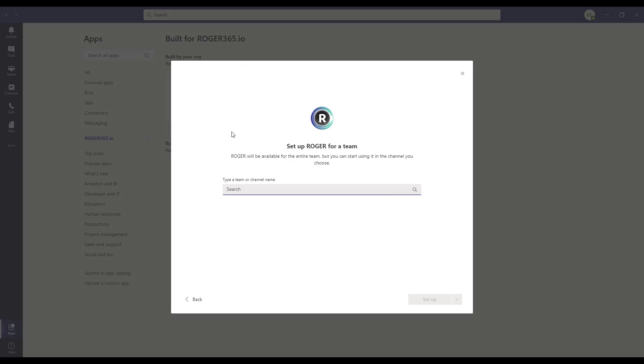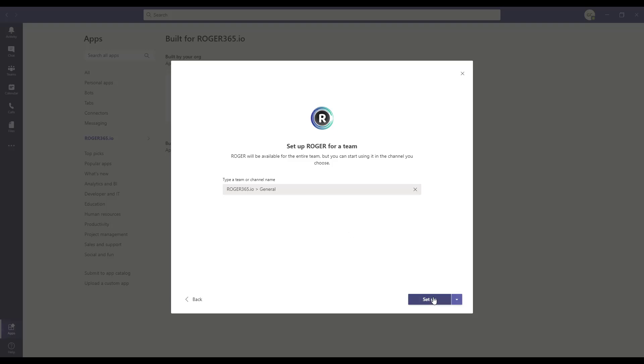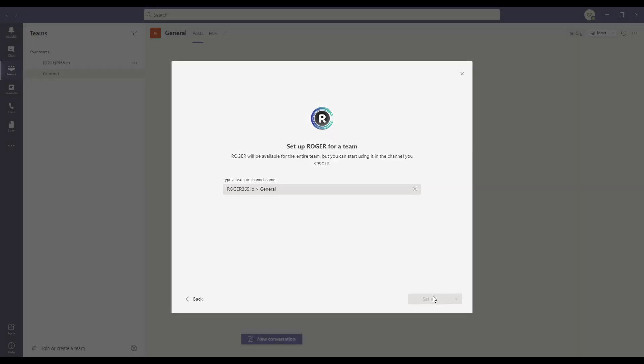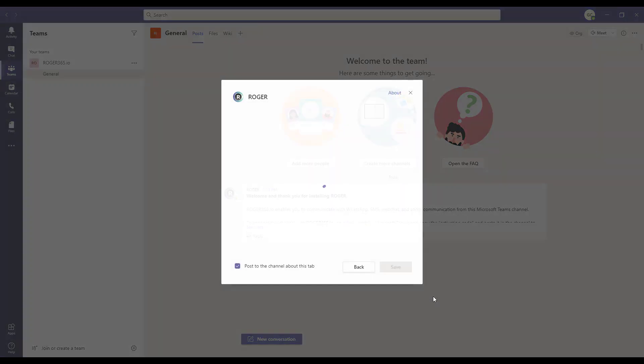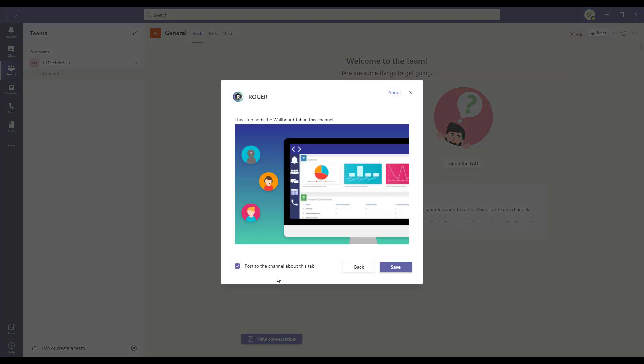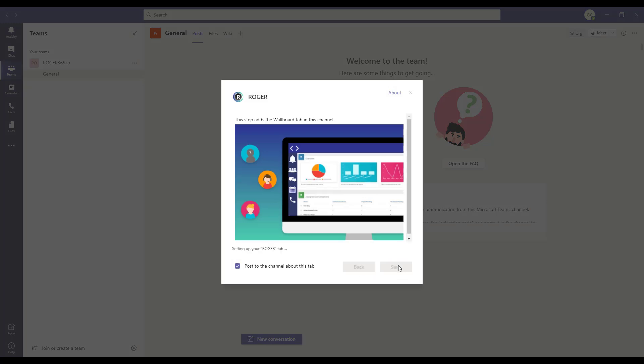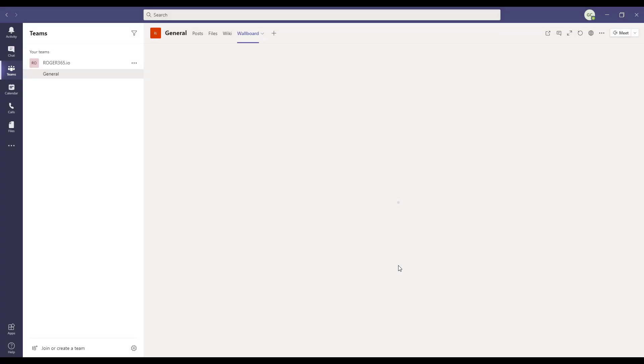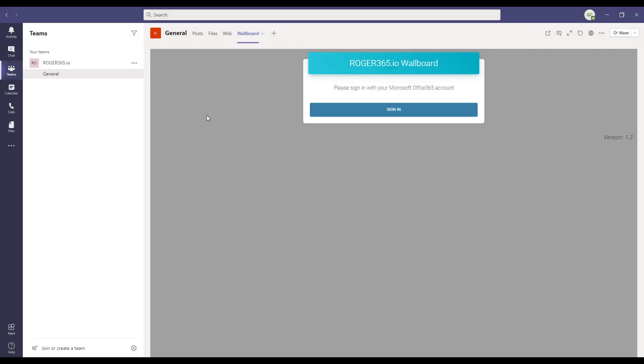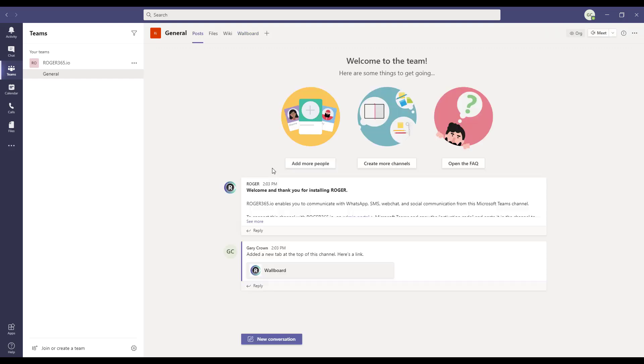Search for the team or channel that you would like to use with Roger 365. Now the app will be added to the team. Click on save to finish. You have now successfully installed the Roger app in Microsoft Teams.